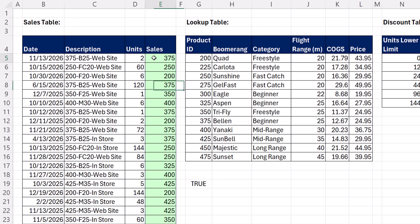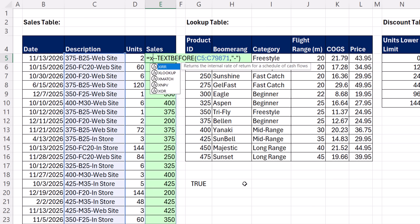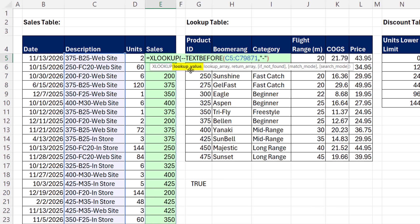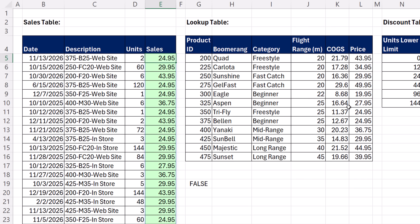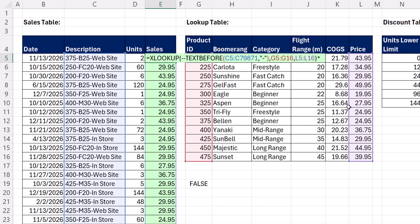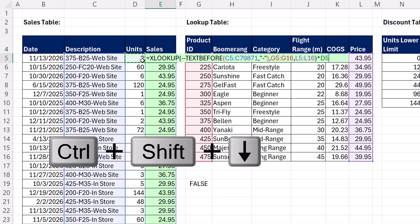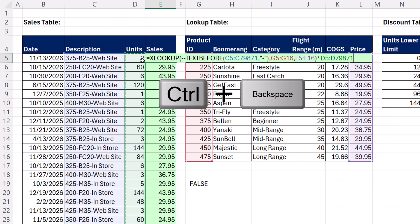Now we have our lookup value. After the equal sign, XLOOKUP — there's the lookup value, comma, lookup array, comma, return array. I'm trying to get the price. The default match mode is exact match, which is what we want. We're looking up exactly some product ID and matching it against a product ID. Close, Control-Enter. Now we have the price. We can multiply it by units — Control-Shift-Down Arrow, Control-Backspace, Control-Enter. There's the sales before discount.